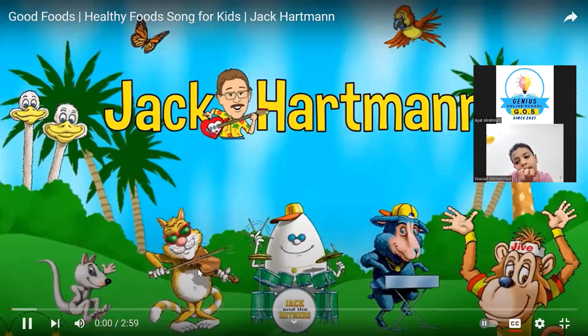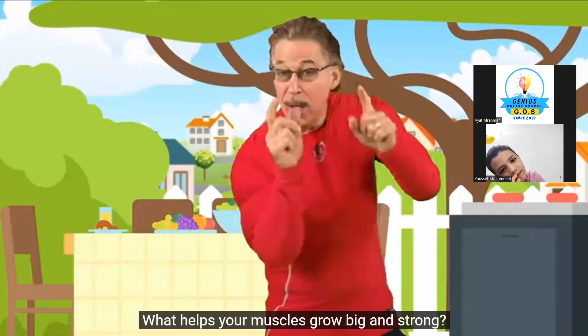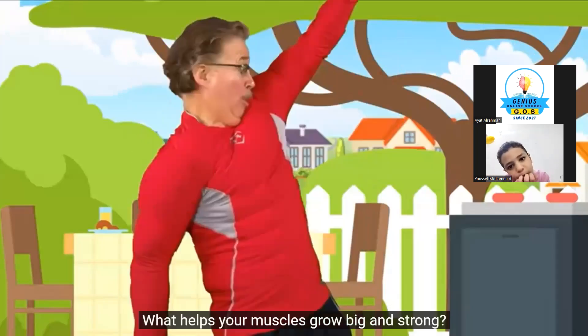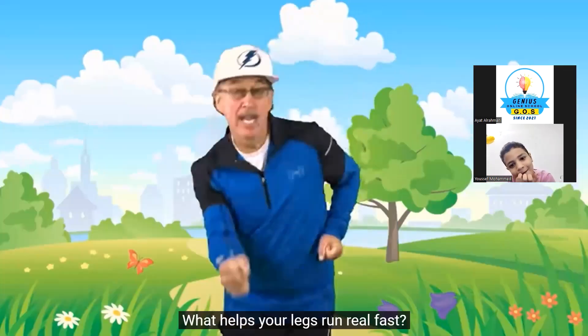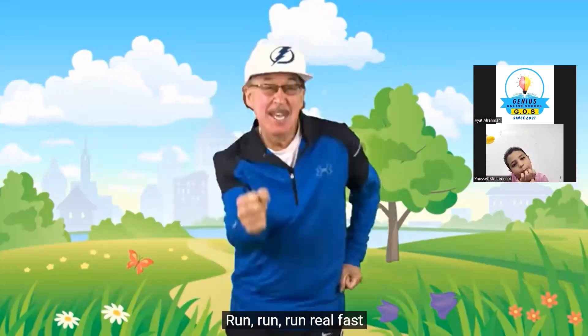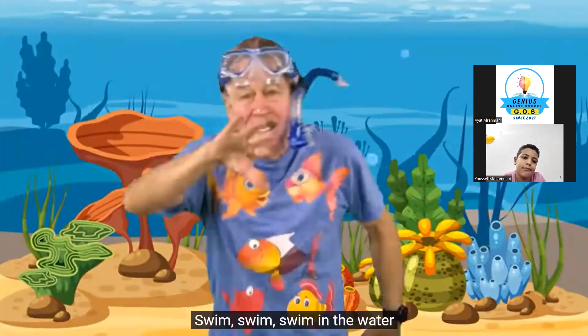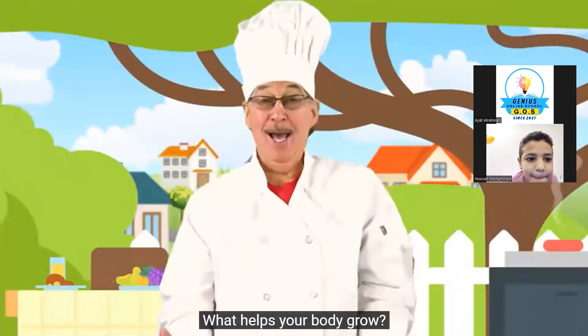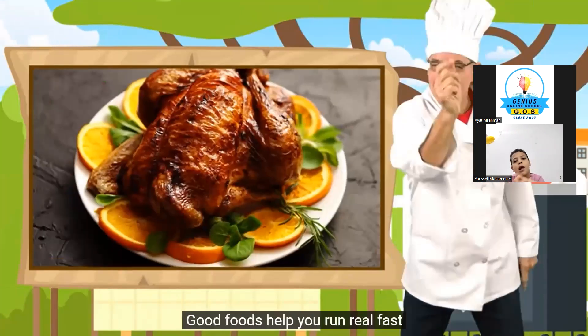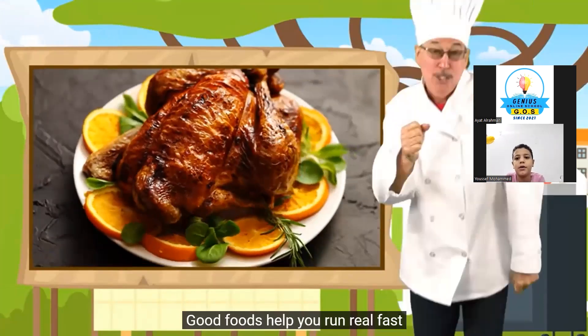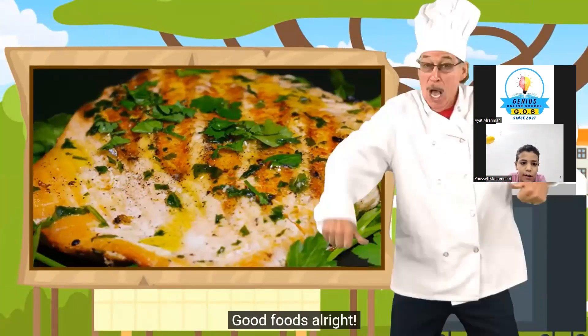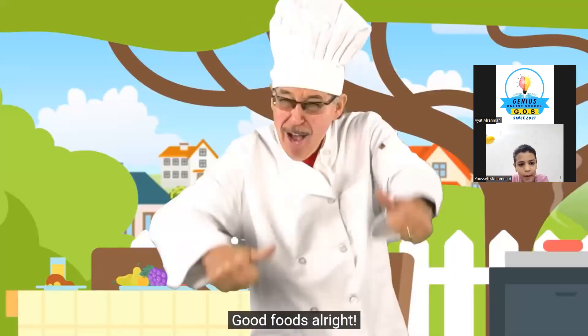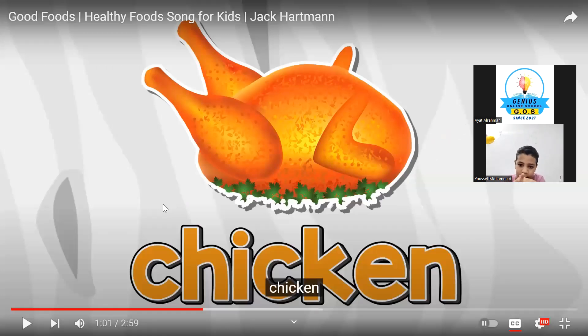What helps your muscles grow big and strong? Grow, grow, grow big and strong. What helps your legs run real fast? Run, run, run, run, run real fast. What helps your arms swim in the water? Swim, swim in the water. What helps your body grow? Good foods. Good foods help your muscles grow. Good foods help you run real fast. Good foods help your arms swim in the water. Good foods.